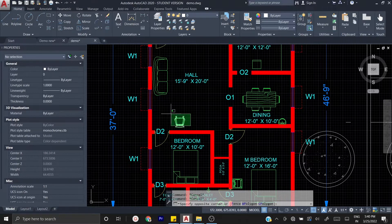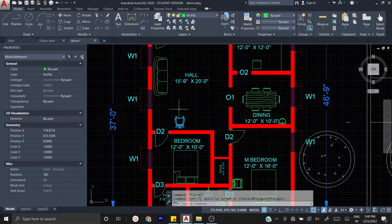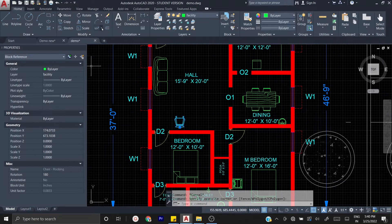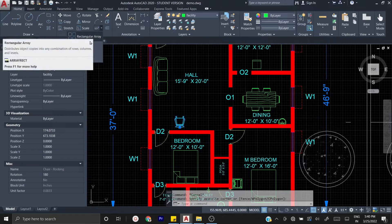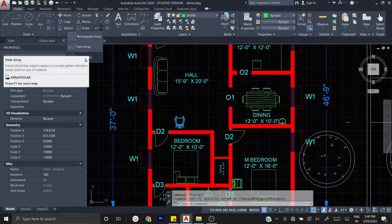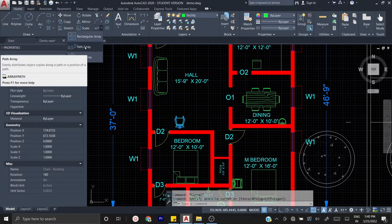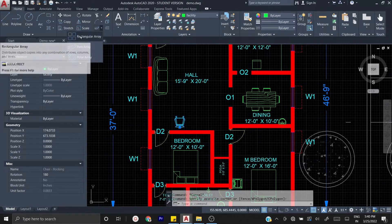When you are doing this array, you can select it. If you are using the modify tools, you can select the rectangle array, or the polar array, or path array. So we can select the rectangle array.